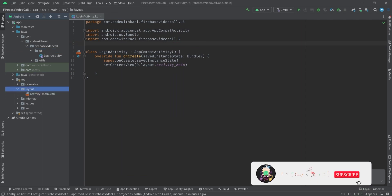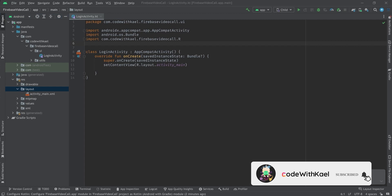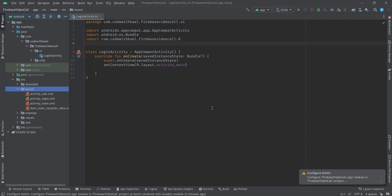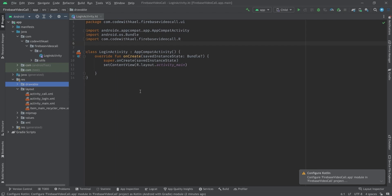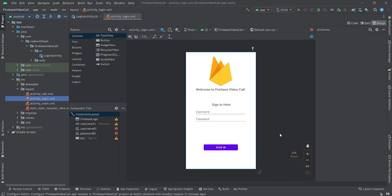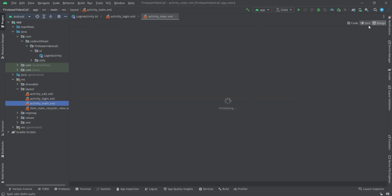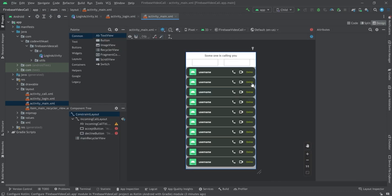Let's go to layouts and copy and paste all the activities inside here. Since this isn't a course about designing XML, I'll explain everything — including the drawables used in this project. We have a login activity with two EditTexts for username and password, and a sign-in button. Inside the main activity there's a list of users.